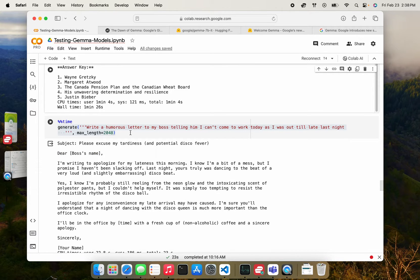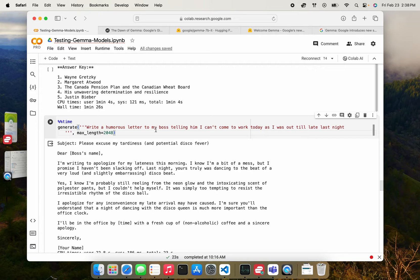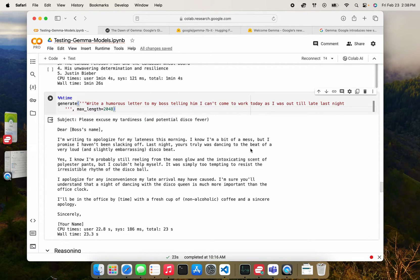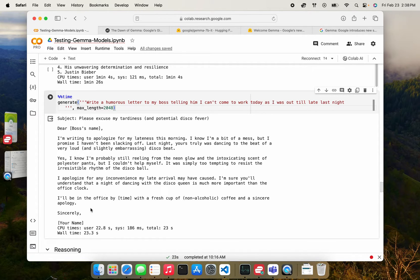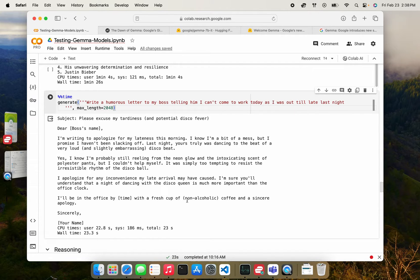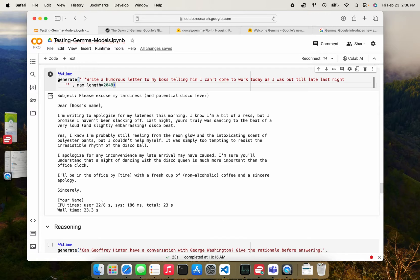This one, I like quite a bit. So write a humorous letter to my boss telling him I can't come to work today as I was out till late night. And it did a pretty good job. The letter is quite humorous. Also ends by saying, I'll be in the office in time with a fresh cup of non-alcoholic coffee and a sincere apology. So nice, nicely done.